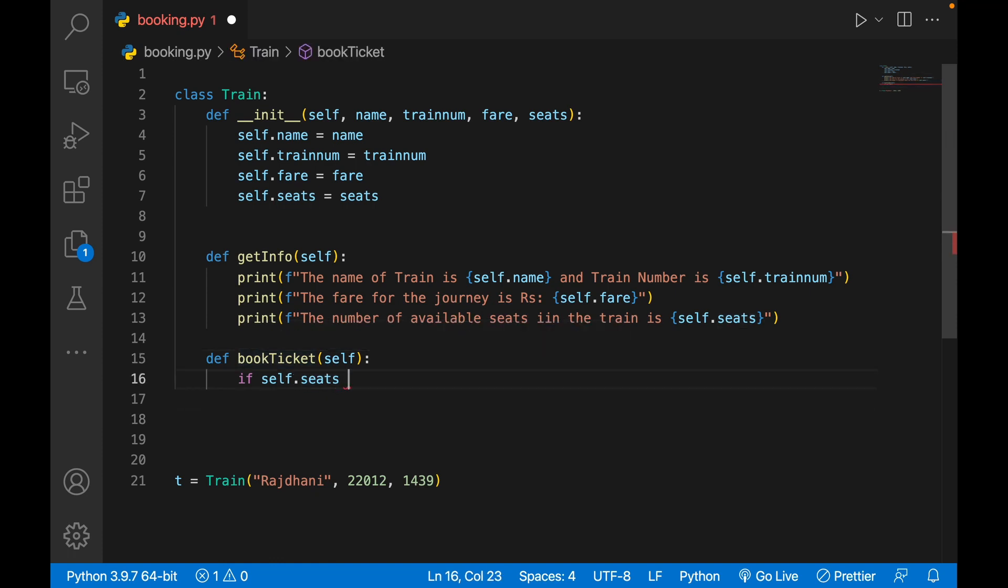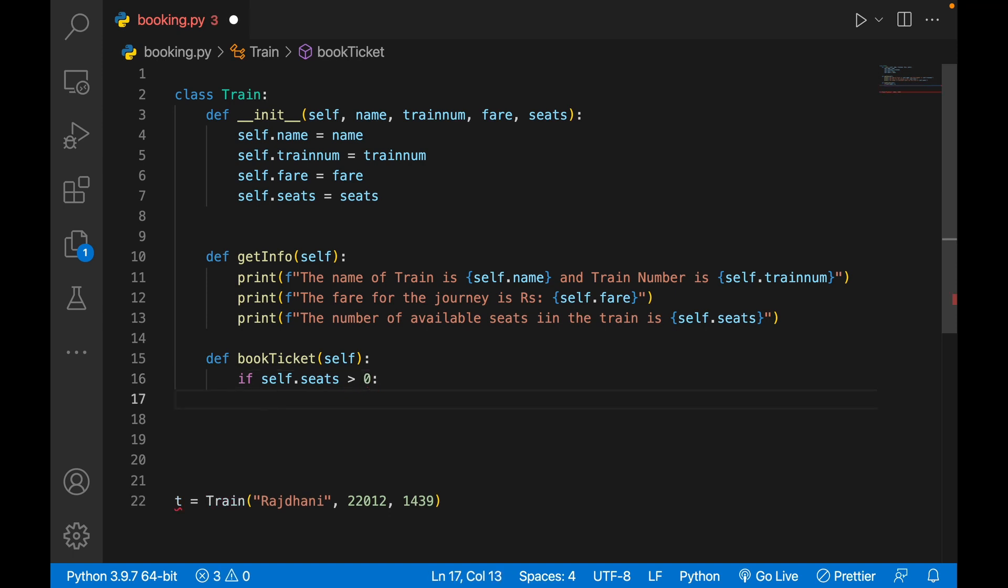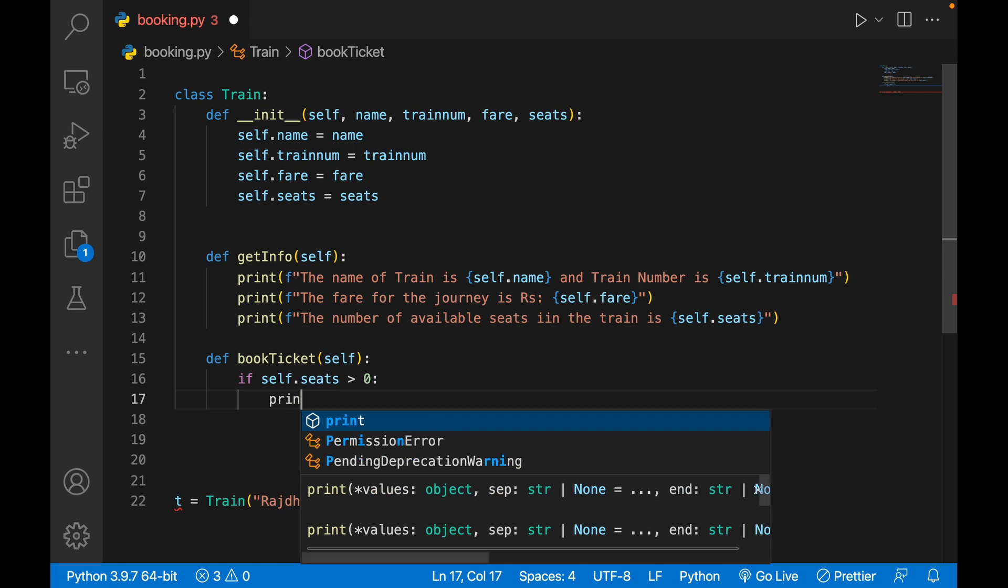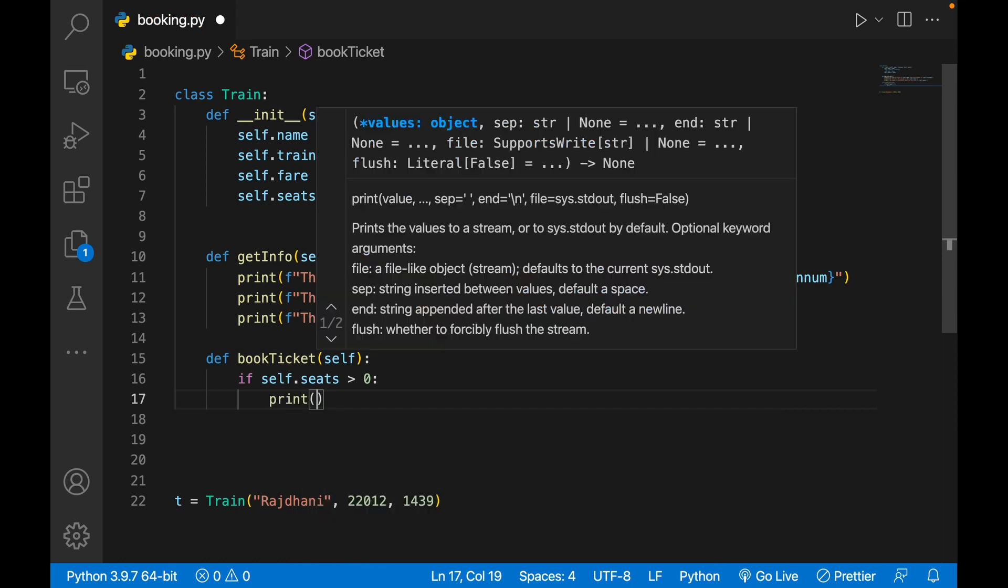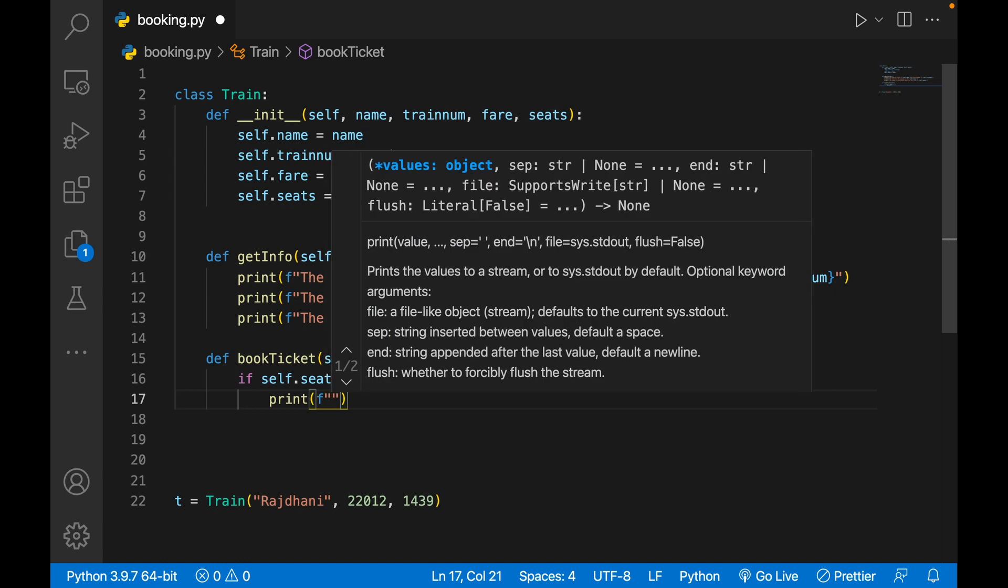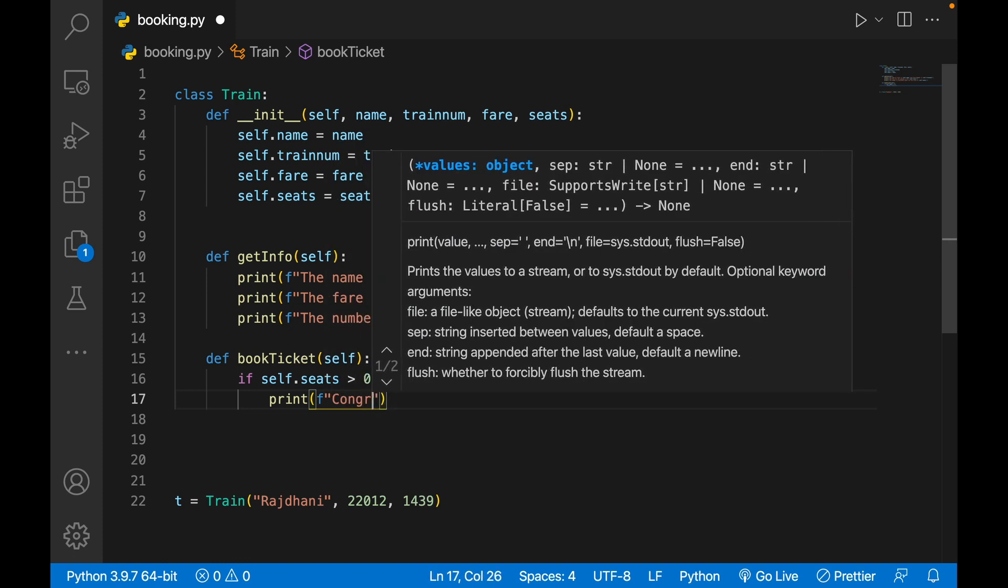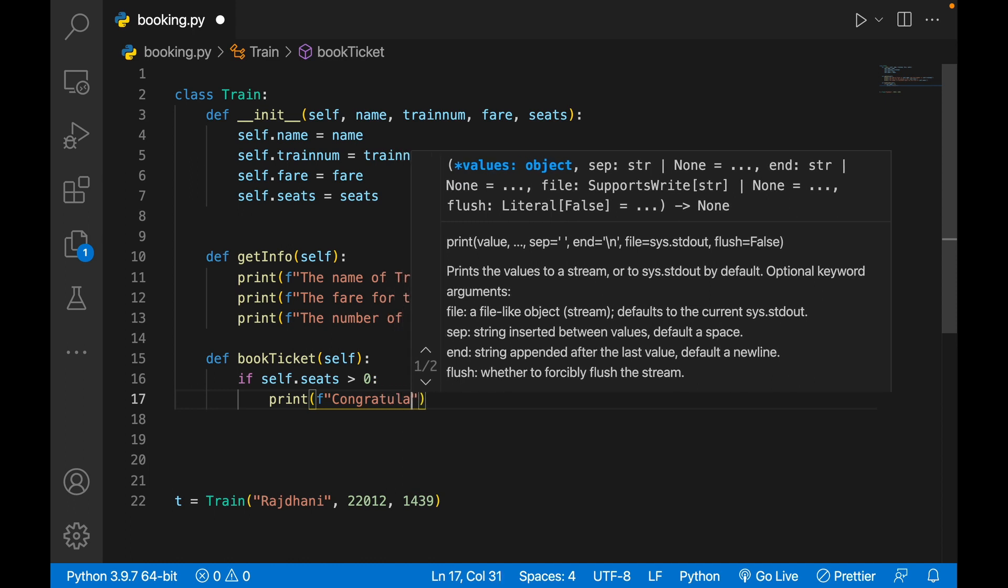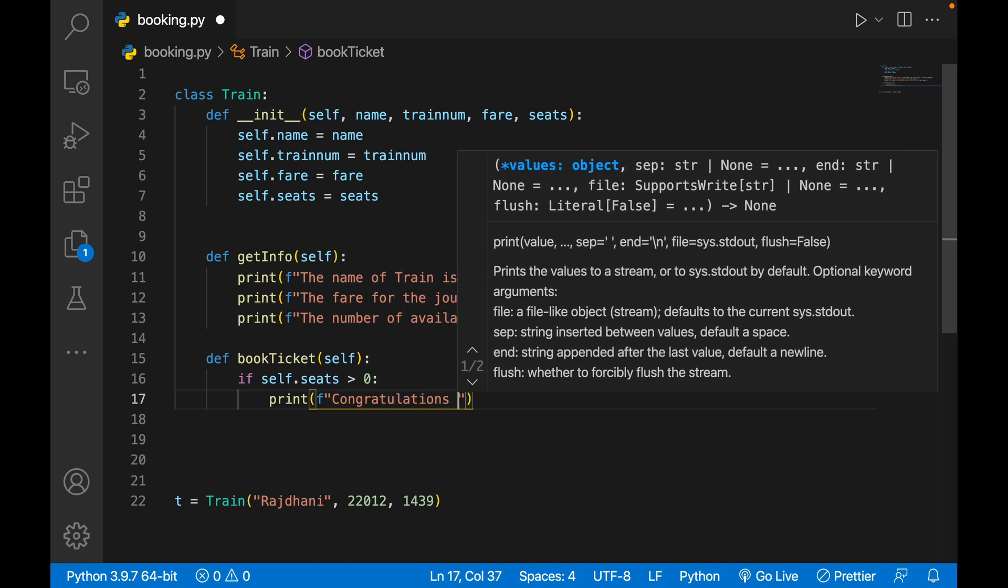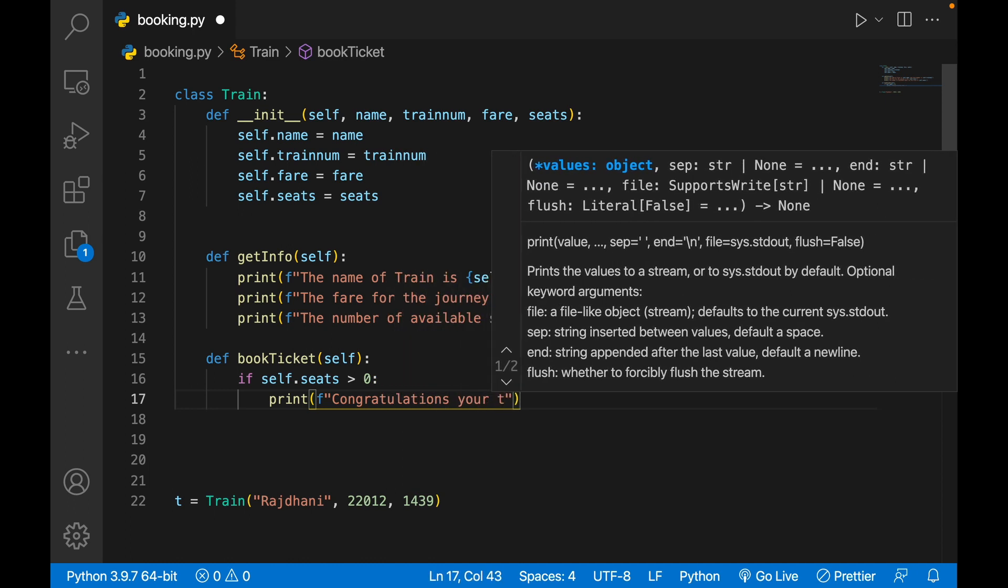I'll write def book_ticket self, if self.seats is greater than zero, print...